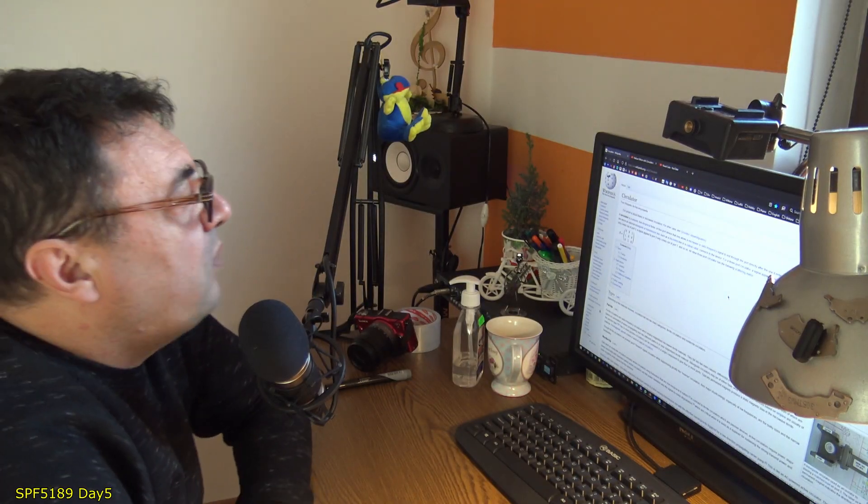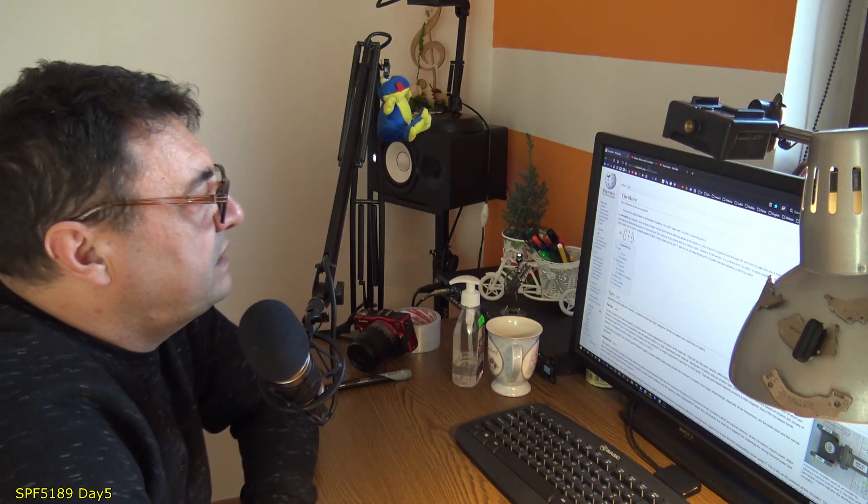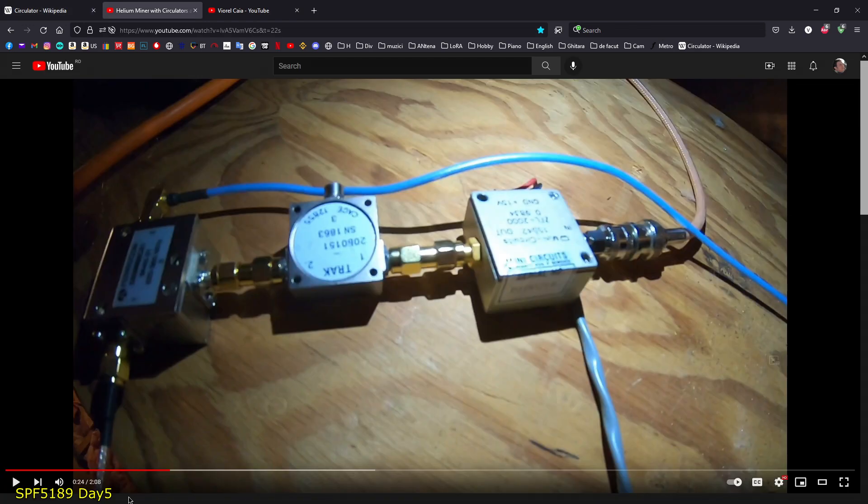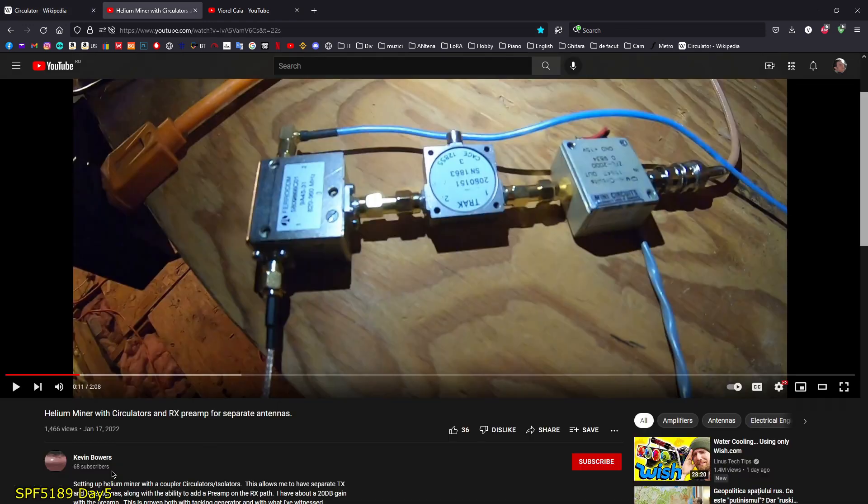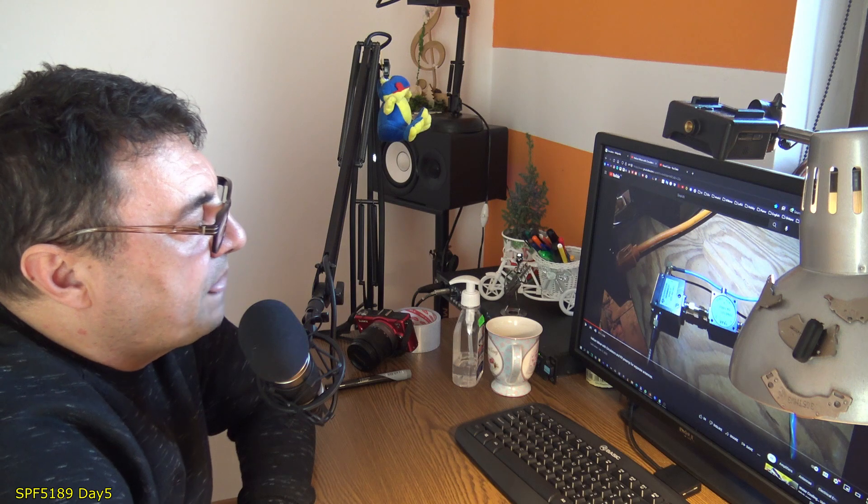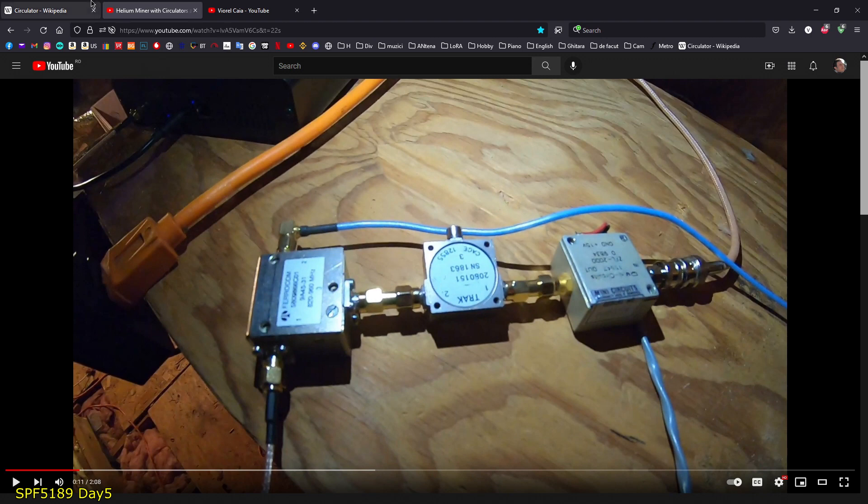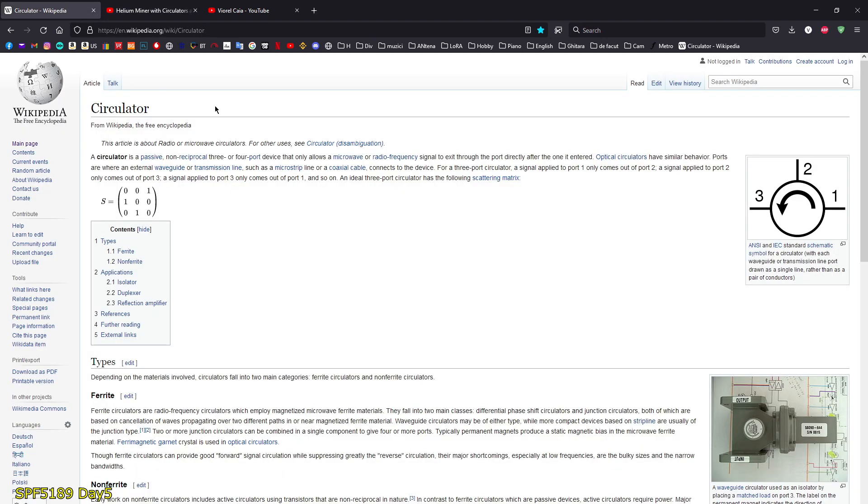That's why it's called a circulator, because it's circulating the signals. If you want more about this, you have this page on Wikipedia. Search for circulator, and also you can watch Kevin Bower's video. Very interesting on how to do things.